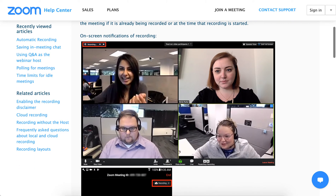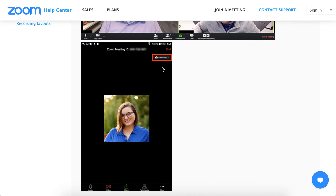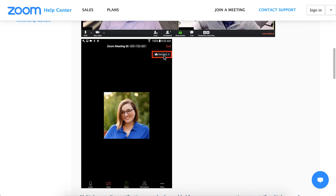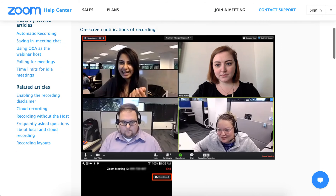In a Zoom meeting on the desktop, you will see 'Recording' in the top left. On iPhone, Android, or tablet, you will see it in the top right. The design and location may change slightly, but you will usually see a red icon or red cloud.